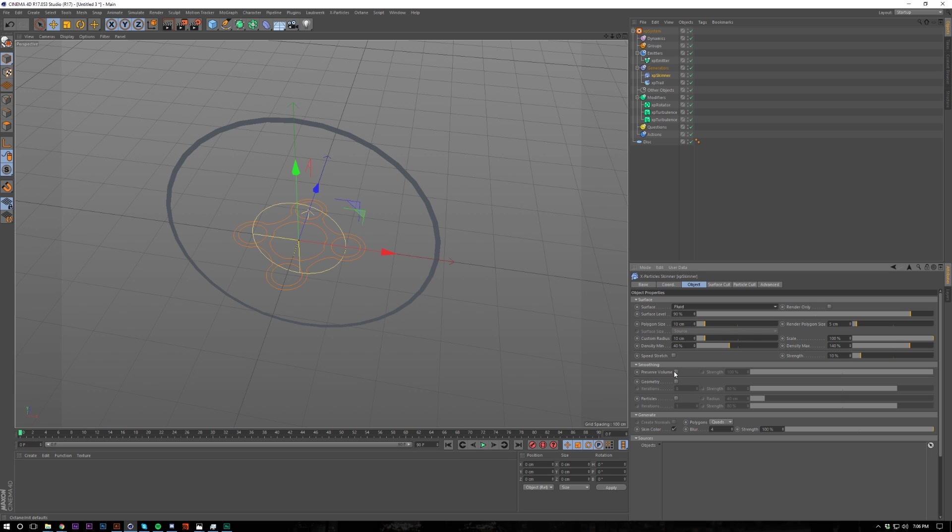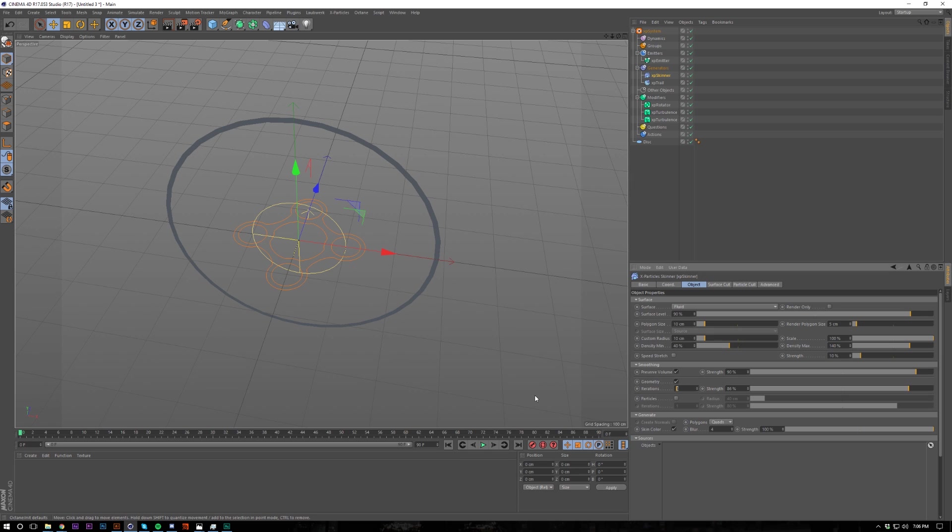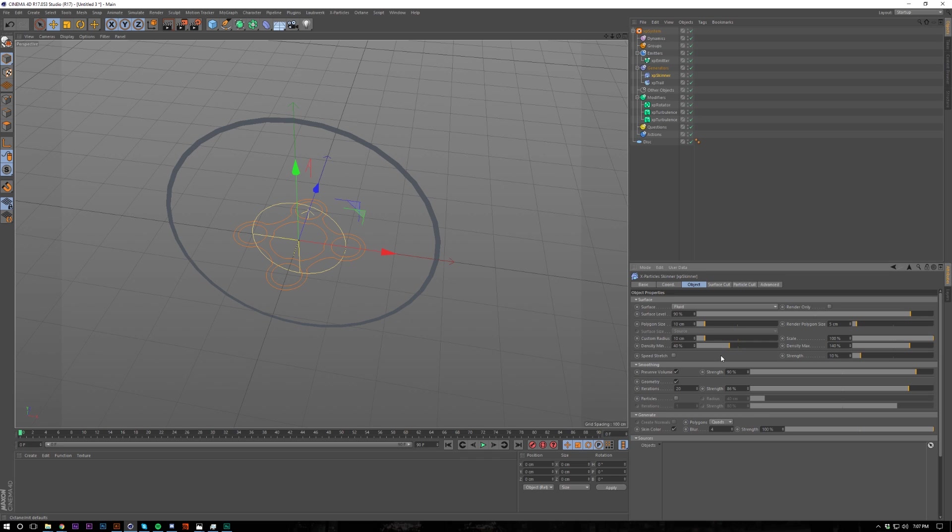Before I forget, I'm going to turn these on and I'm going to put them to 90 and I think 86. I used 86 to 90. And the iterations, this can get really intense on your CPU, so don't put it up too far. It's basically just smoothing out the whole mesh.